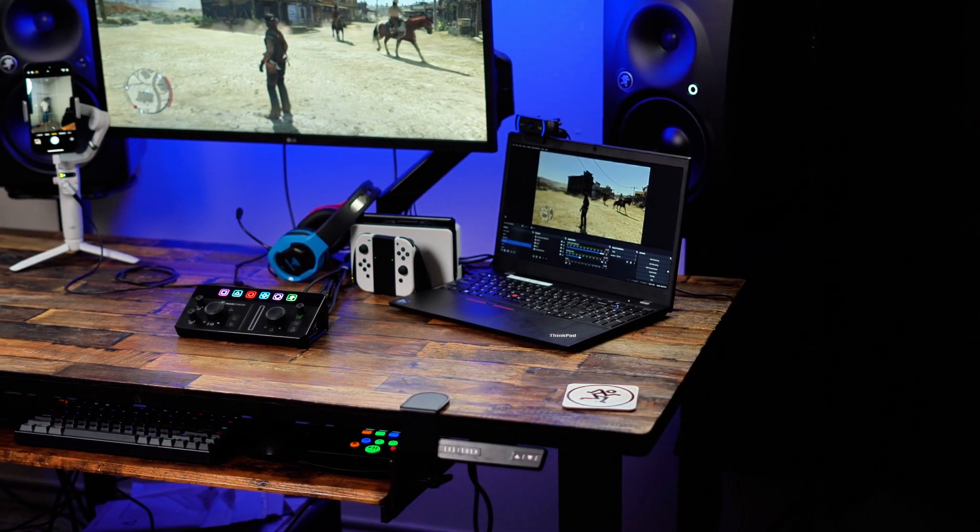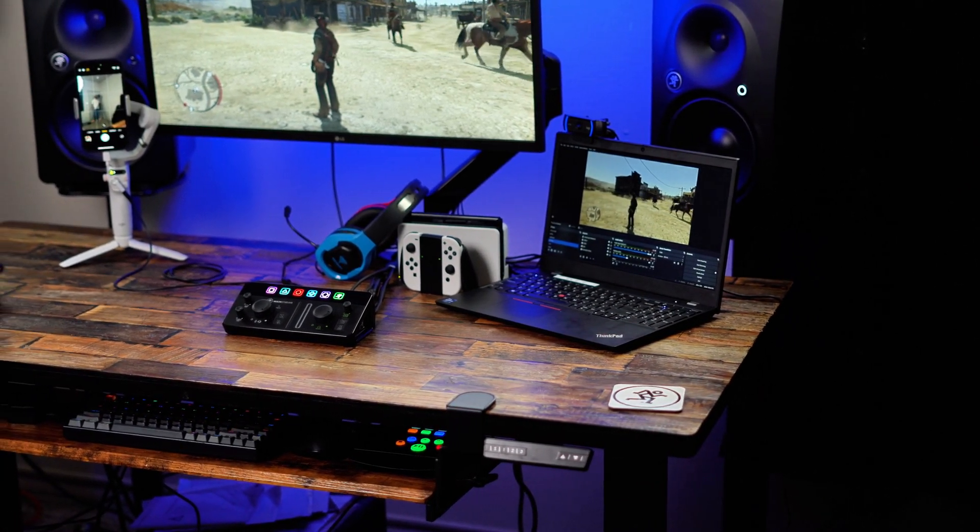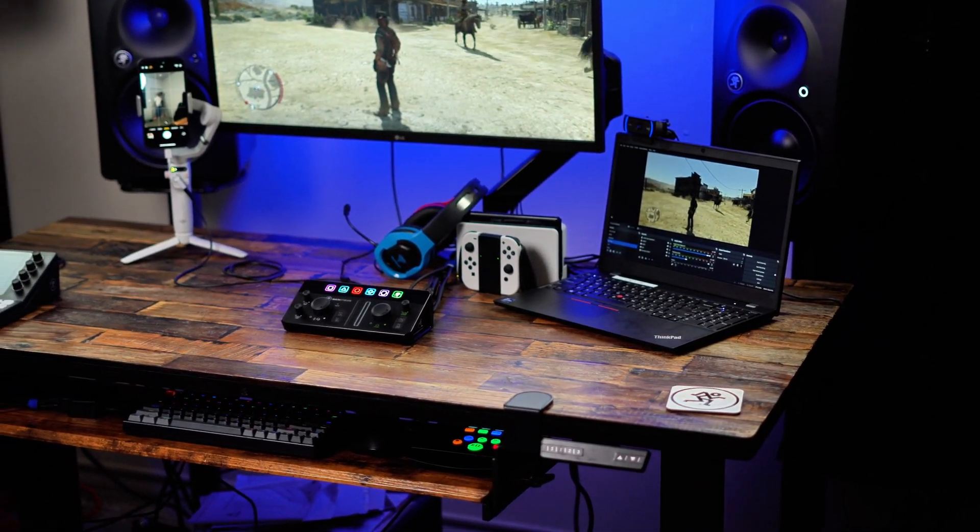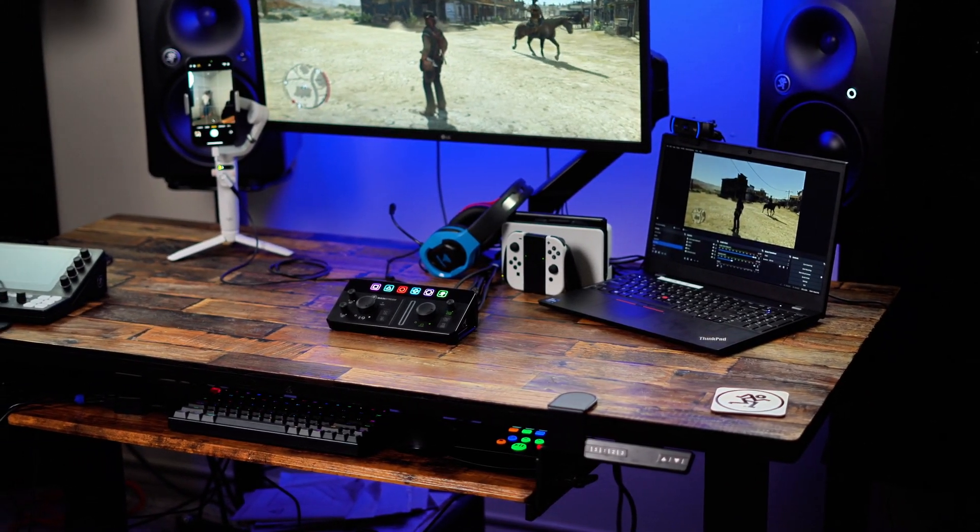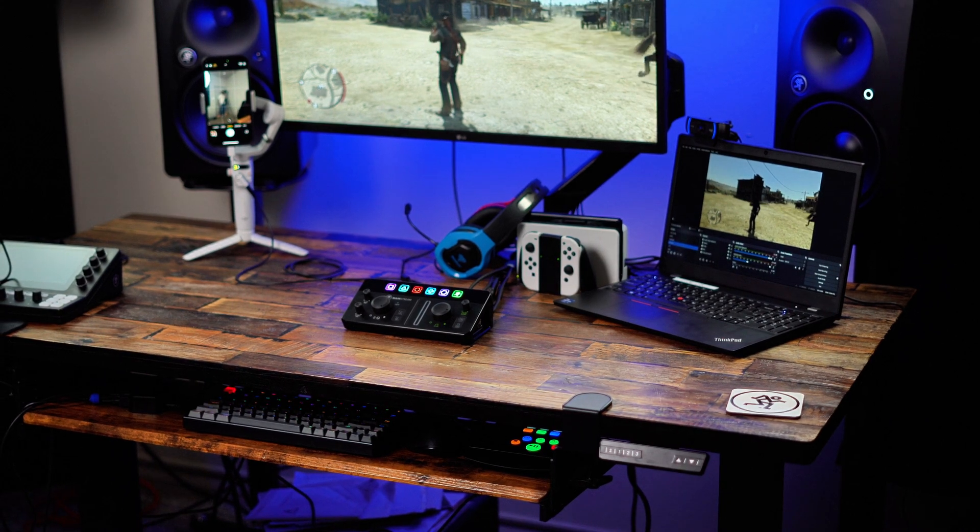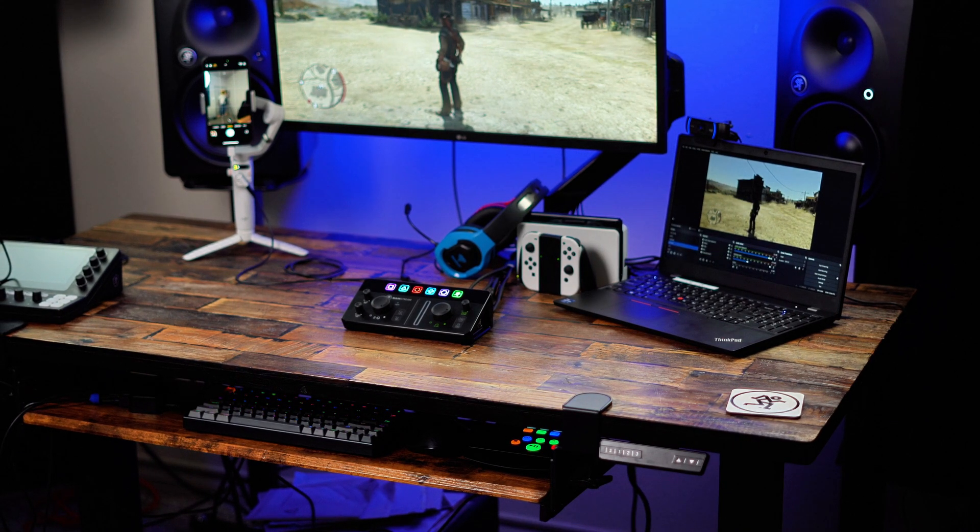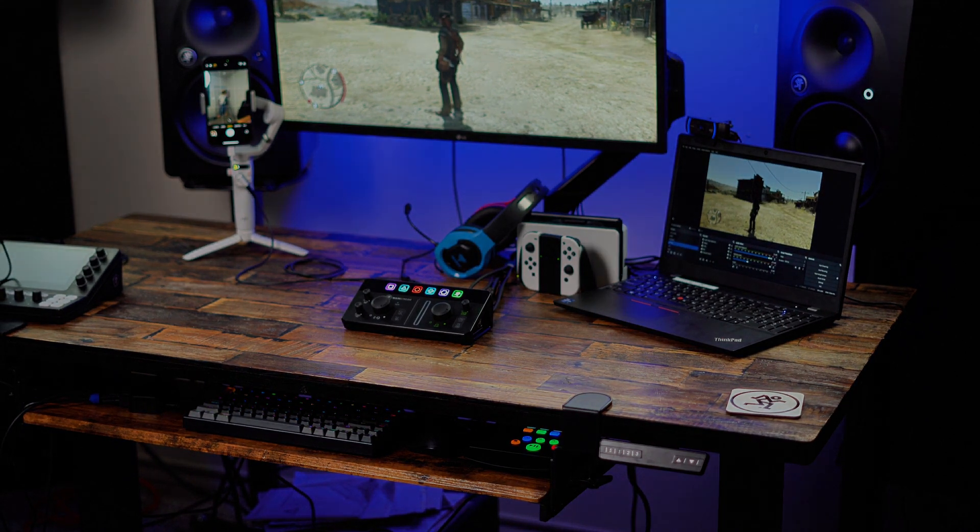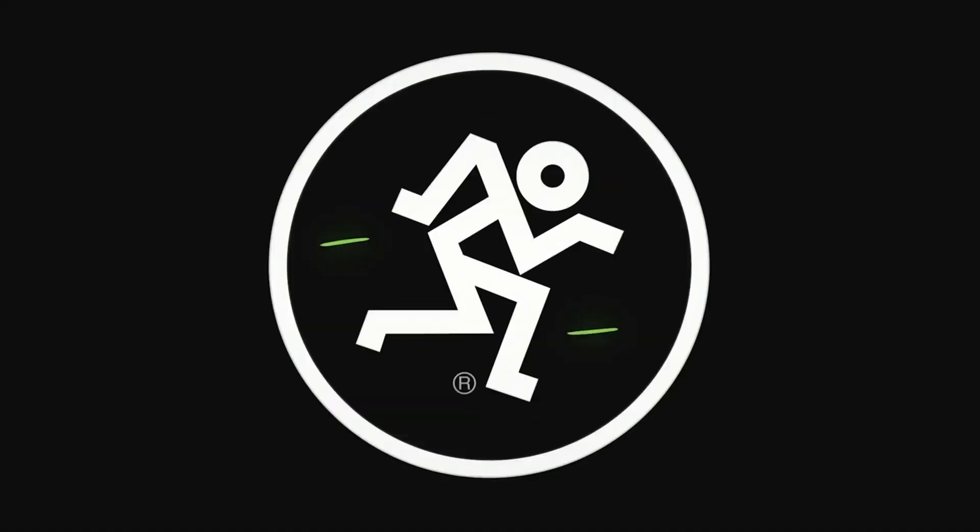All right, streamers, you're all set. Mackie mainstream and Matrix are ready to elevate your audio game. Now get out there and rock your favorite platform. Don't forget to like and subscribe for more helpful setups. To learn more, head on over to Mackie.com.